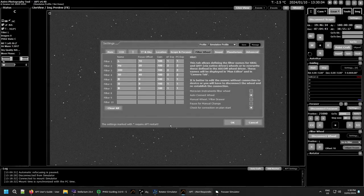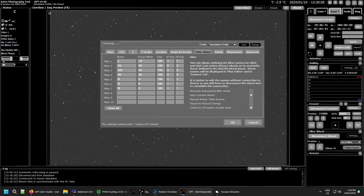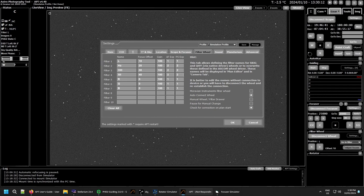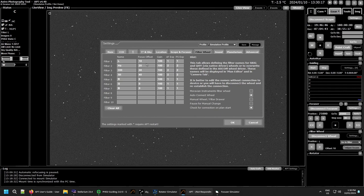So now we're going to look at the filter wheel tab which is all about filter wheels. If you have a filter wheel connected, over here is your list of filters you can use. You put the filter names in, the focus offset if you've calculated them.